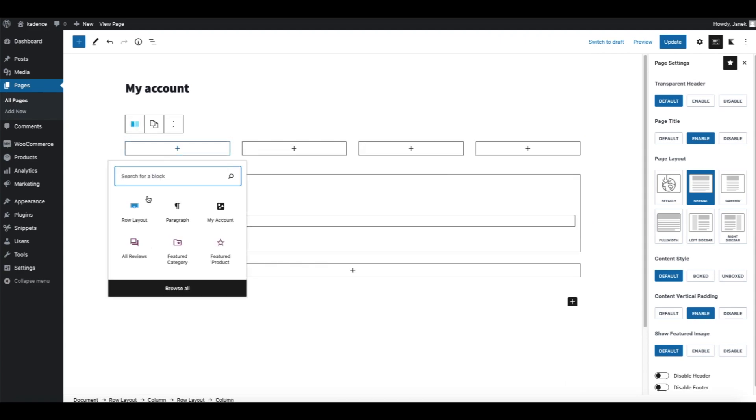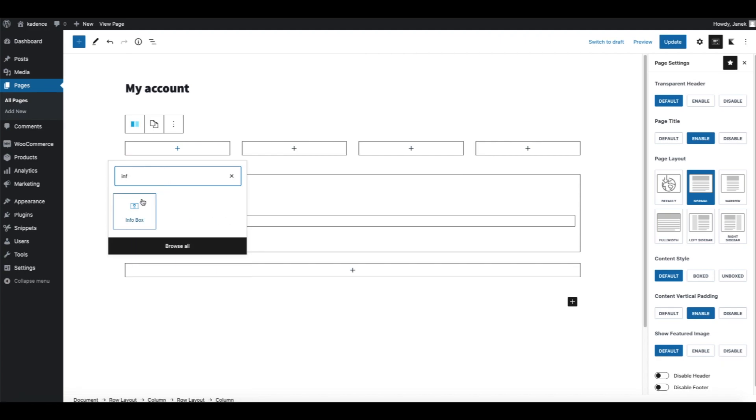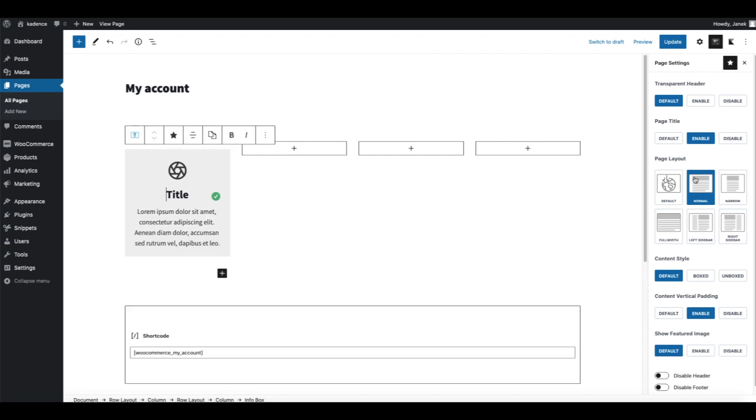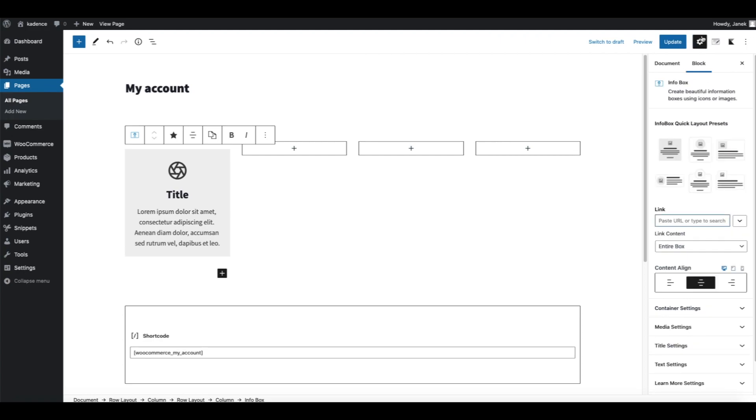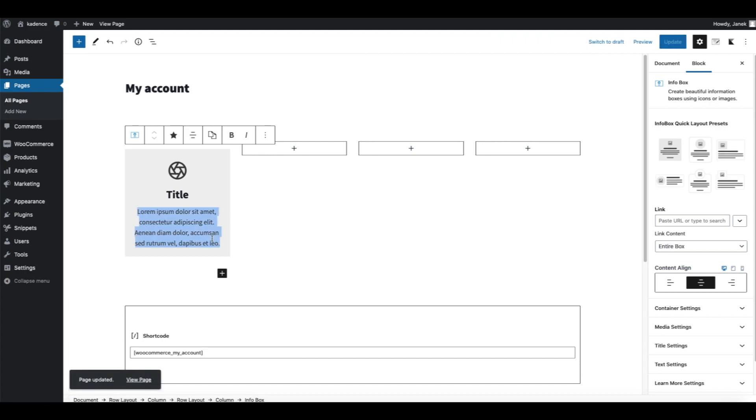Now you need to add an Info Box block here. From the block settings choose this template here. This text is irrelevant so delete it, and here you should add the title of the block, for example Orders.